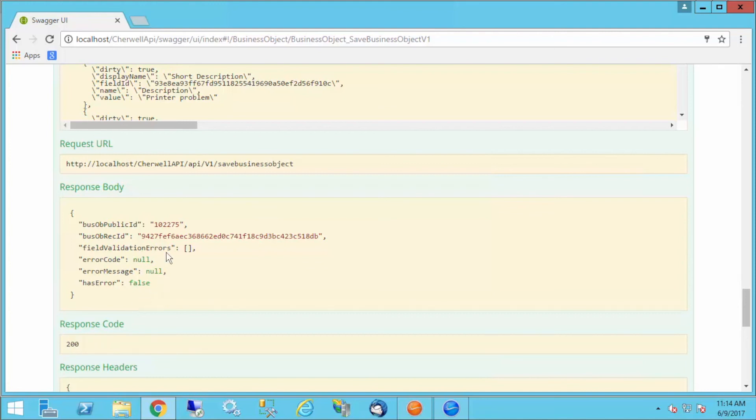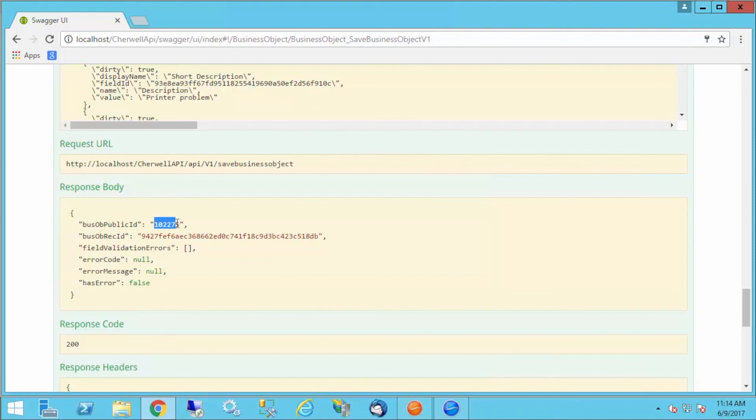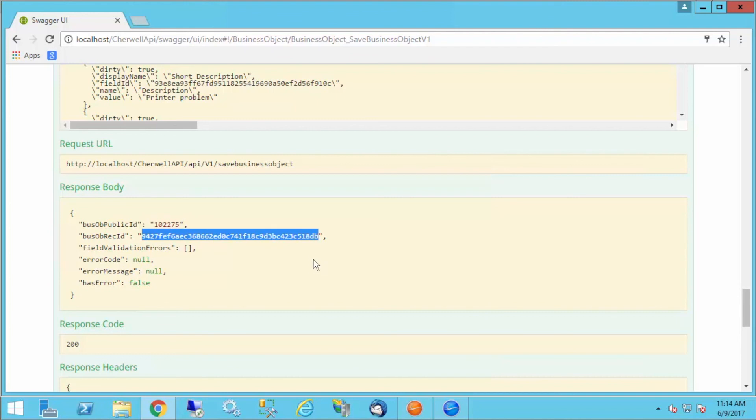What this is returning is very small. The first endpoint we used was a search, so I got a big old hunk of response back. This one is just returning some basics. It's letting me know what the incident ID is. That's my public ID. But it's also returning the rec ID of the new ticket. I have these two pieces of information. It's confirming that that ticket has been created. Let's go check.